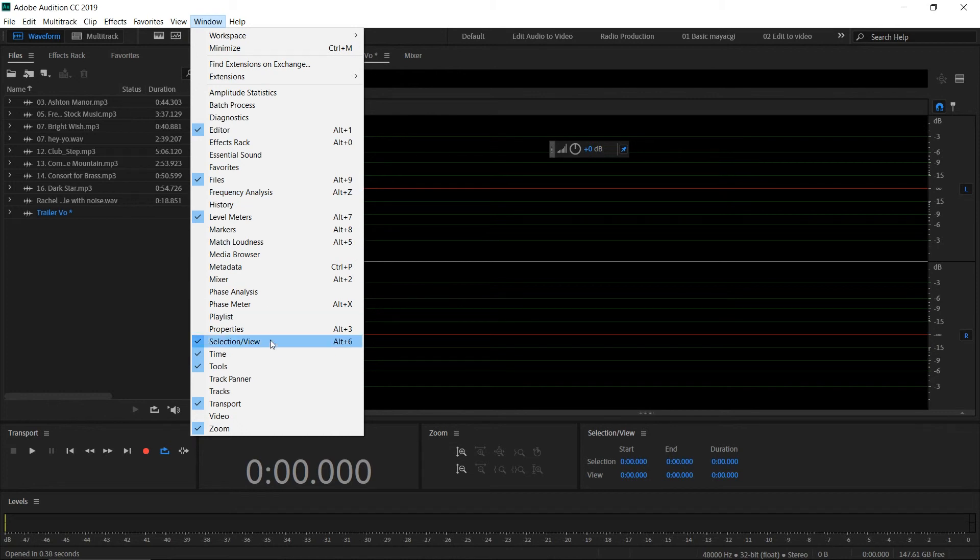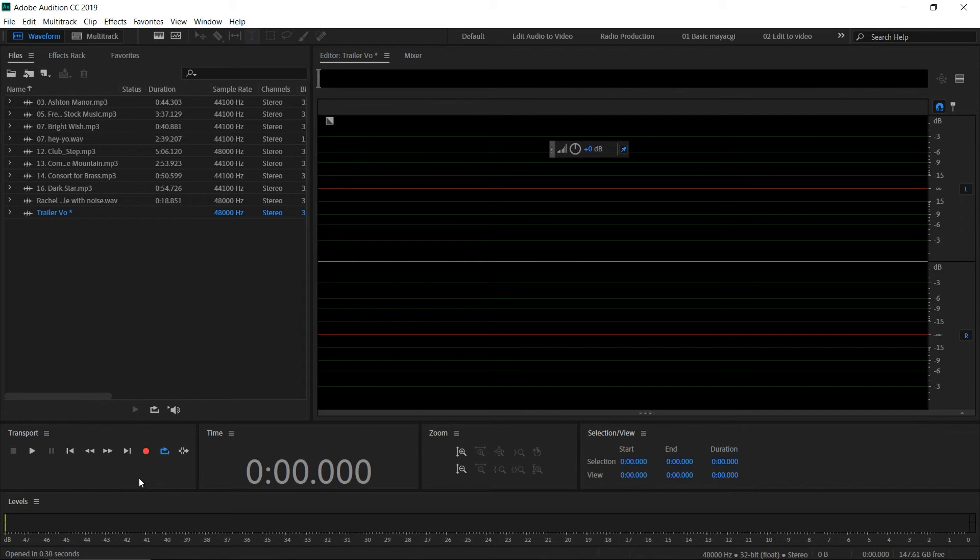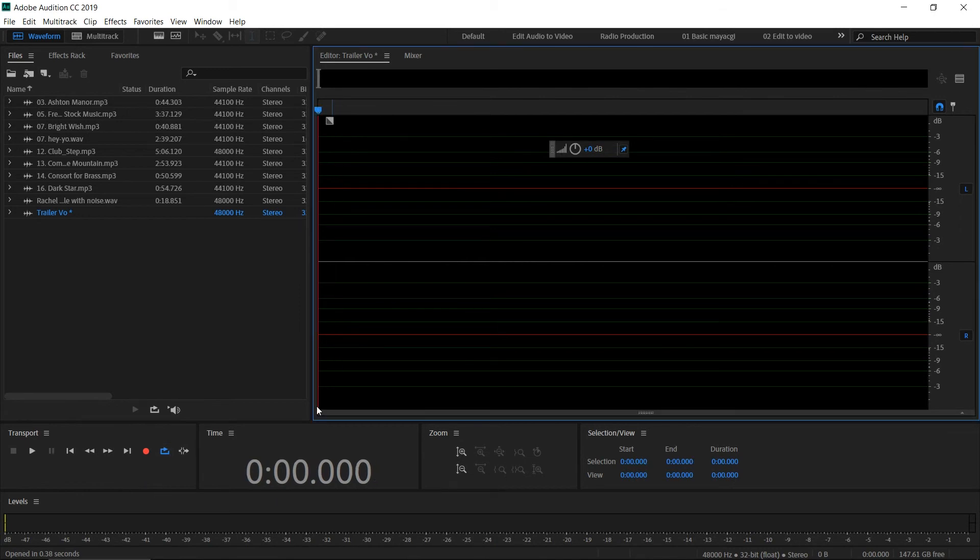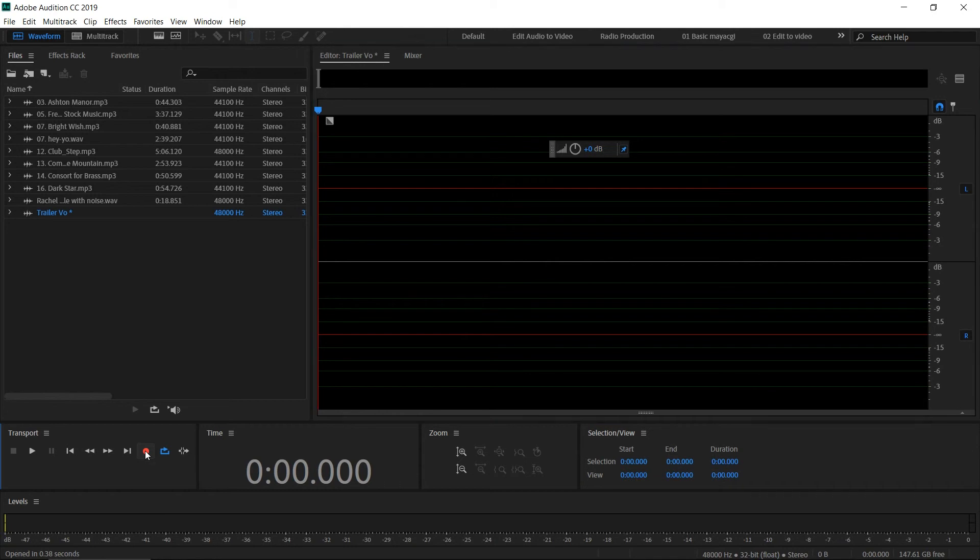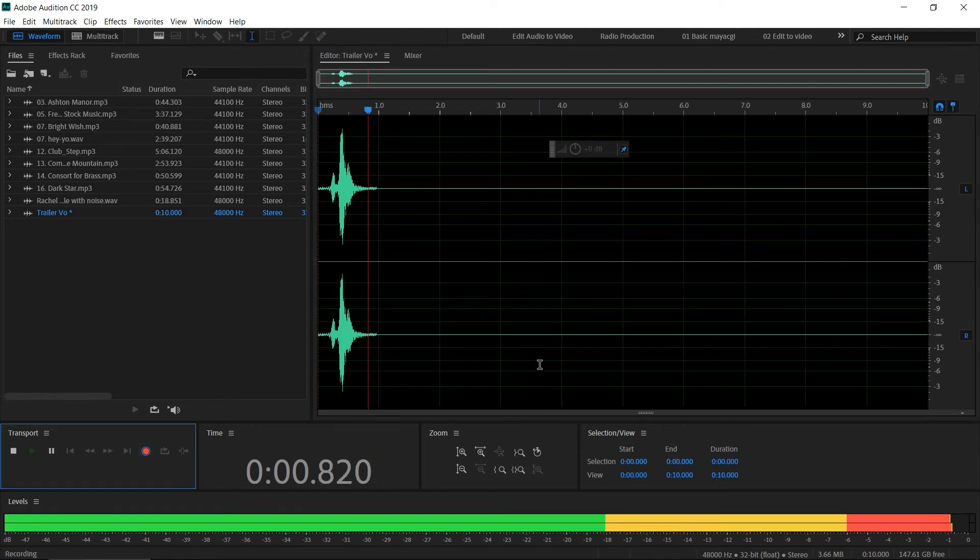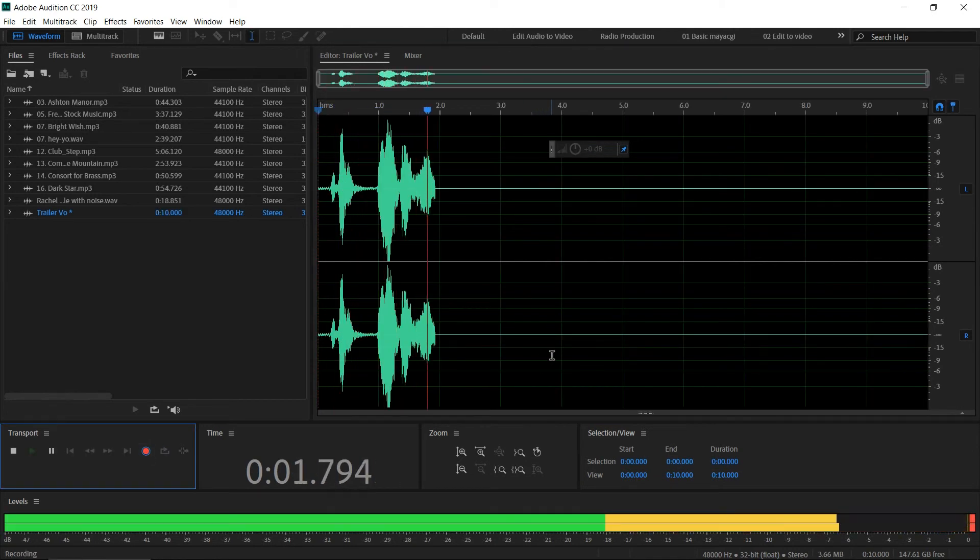If you cannot see this icon, you can go to Window > Transport. Here you can see the transport controls—this is the place where we can see all the recording options. Go to the playhead at the beginning and click on recording.